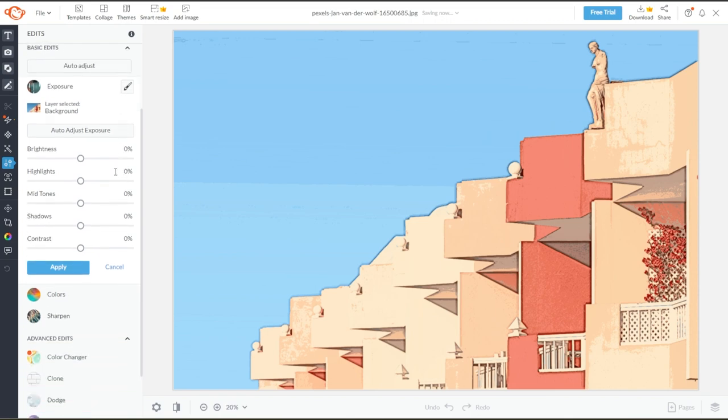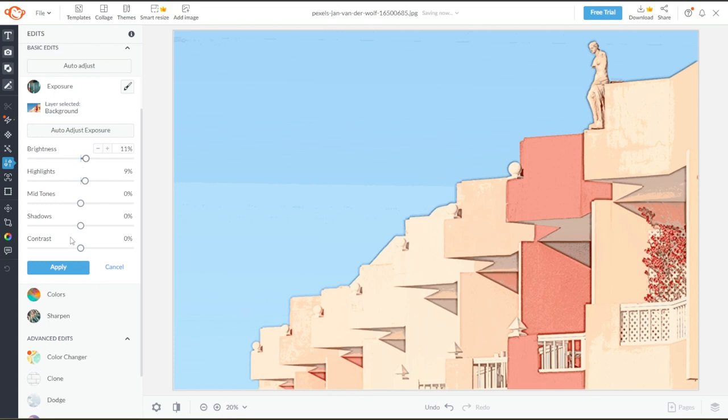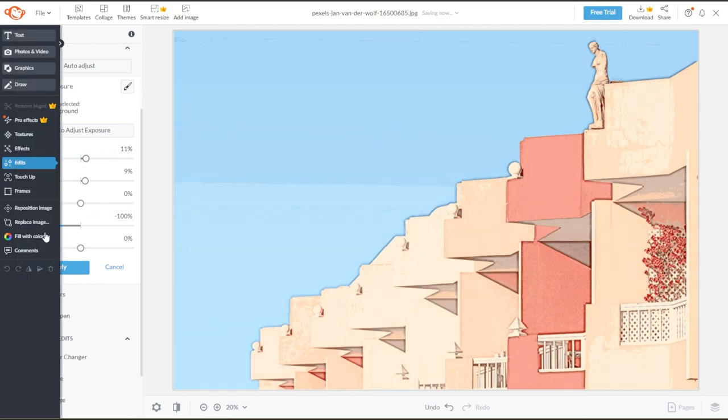Here, you can adjust the brightness, highlights, midtones, shadows, and contrast to accentuate the details of your image.